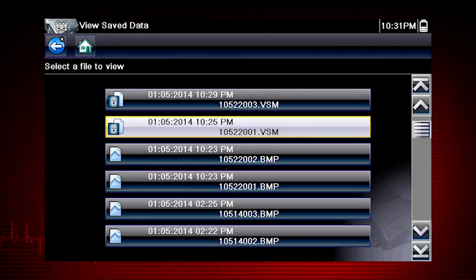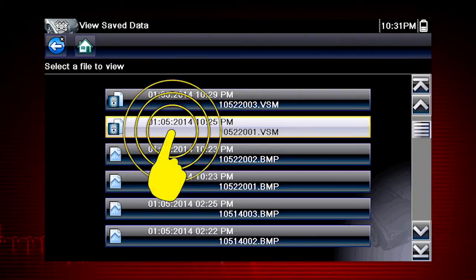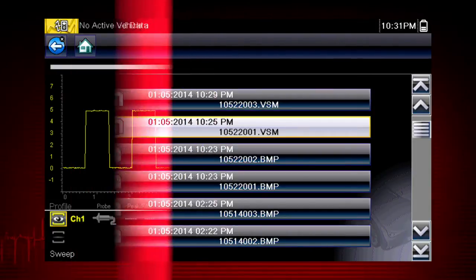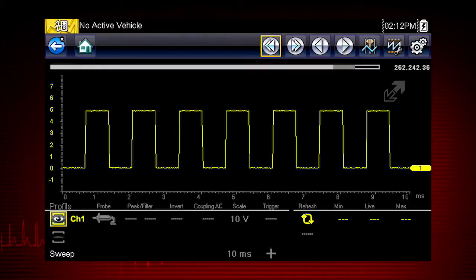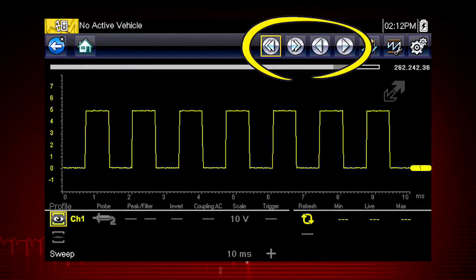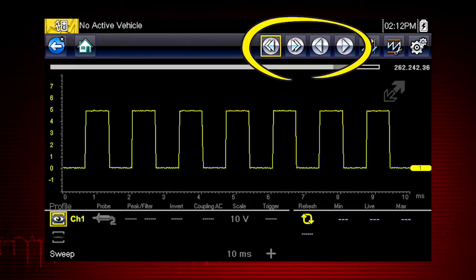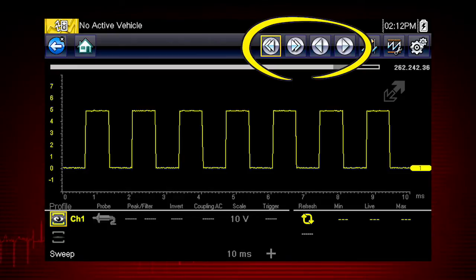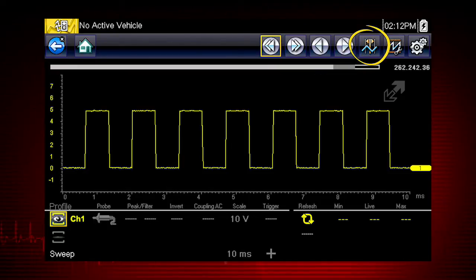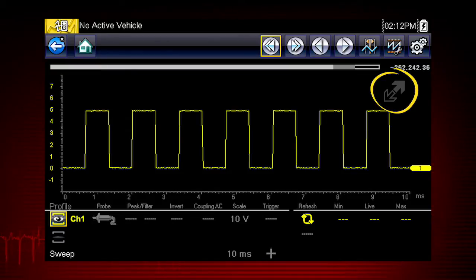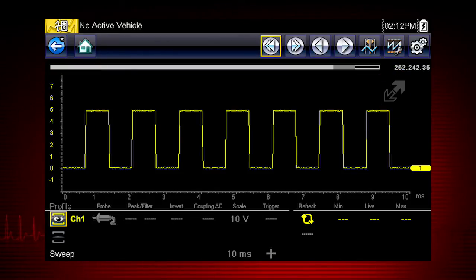Let's select a scope data file from the list of saved files. The file opens and displays saved data. The toolbar arrow buttons are used to step forward and backward, the cursor button to make measurements, and the expand collapse icon to toggle the scope view.